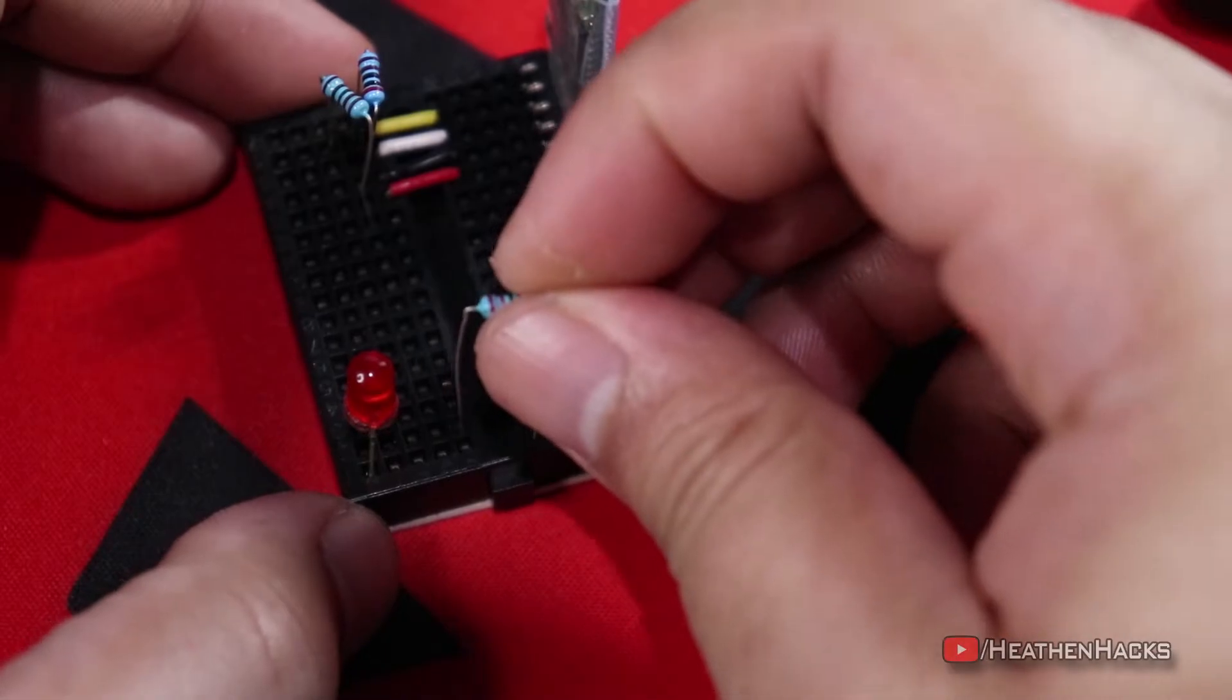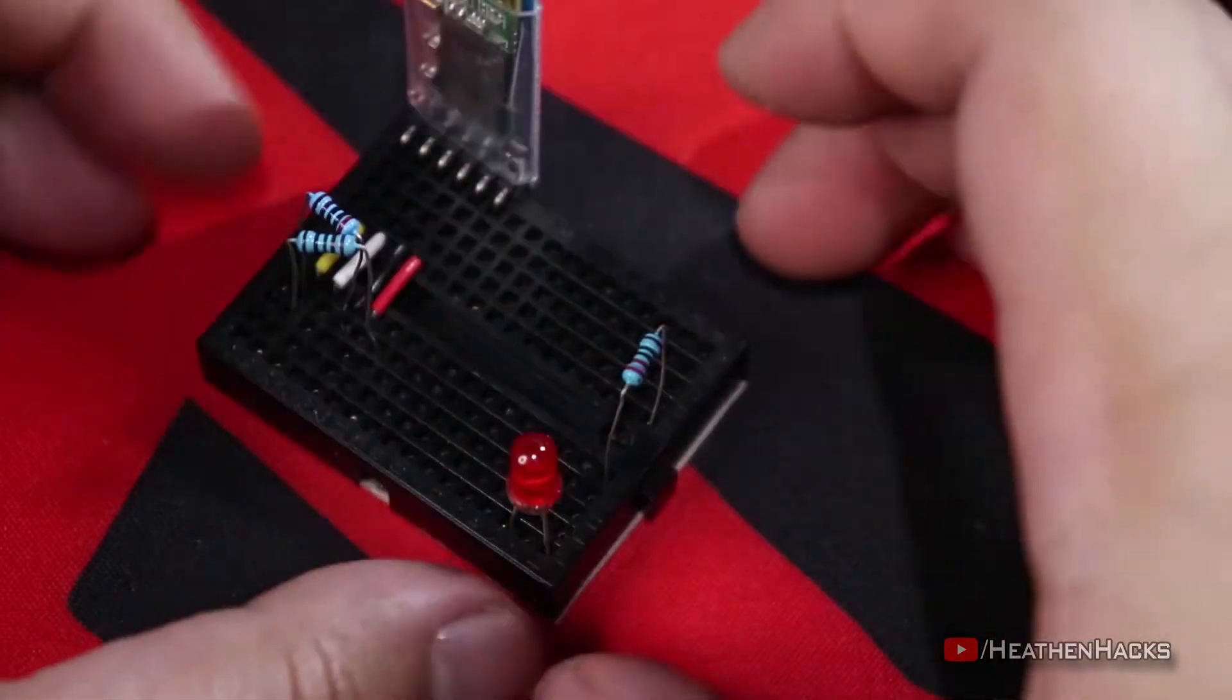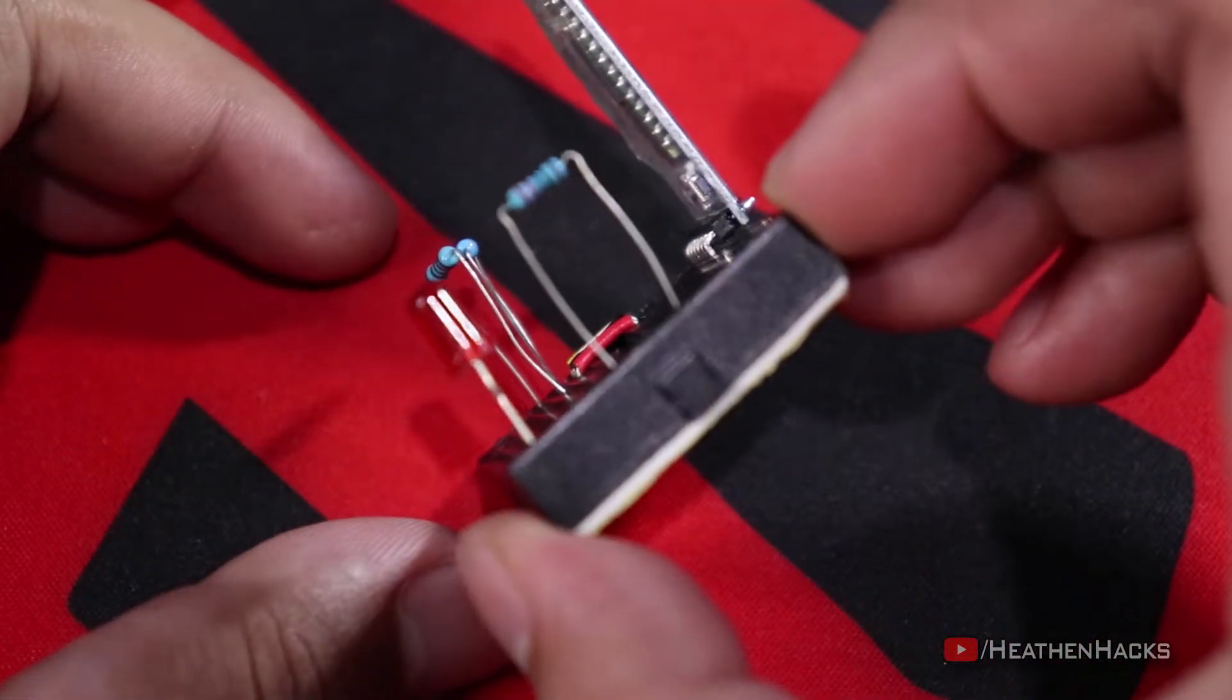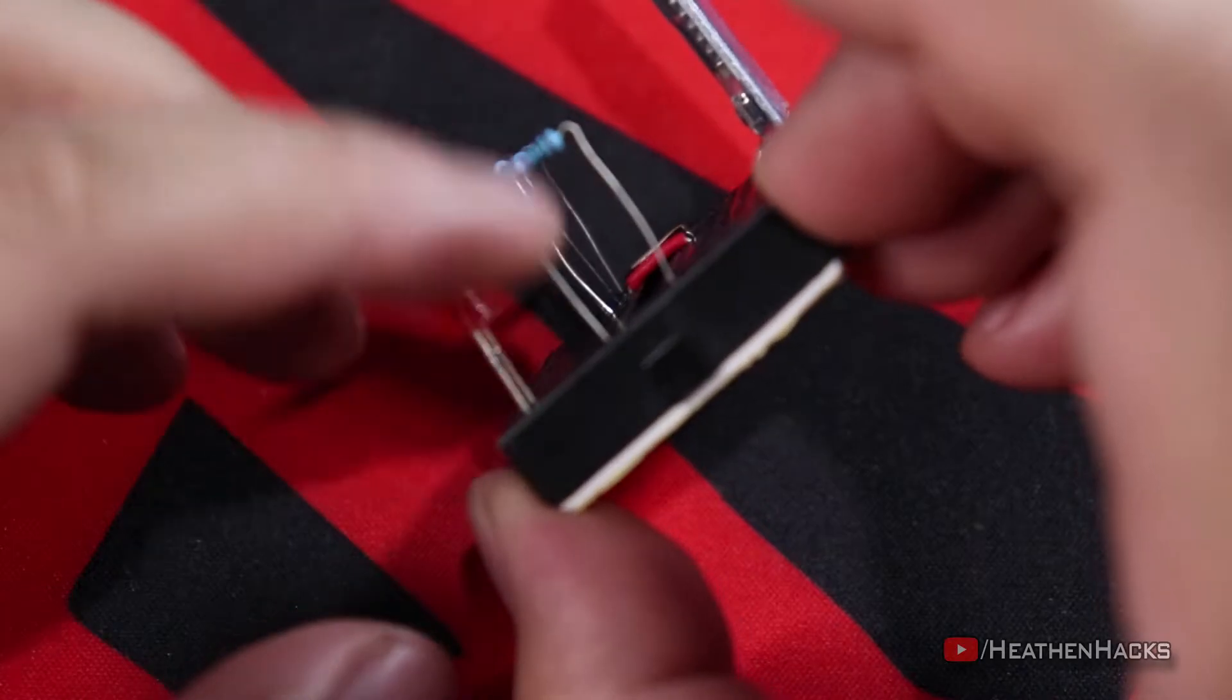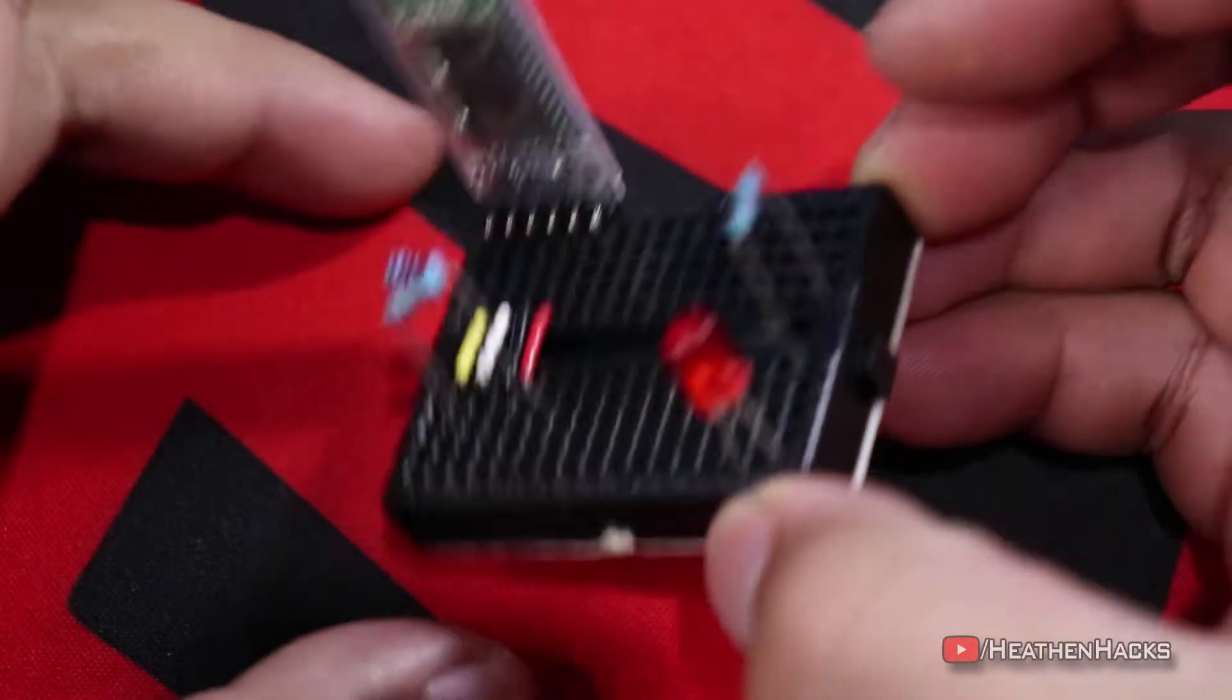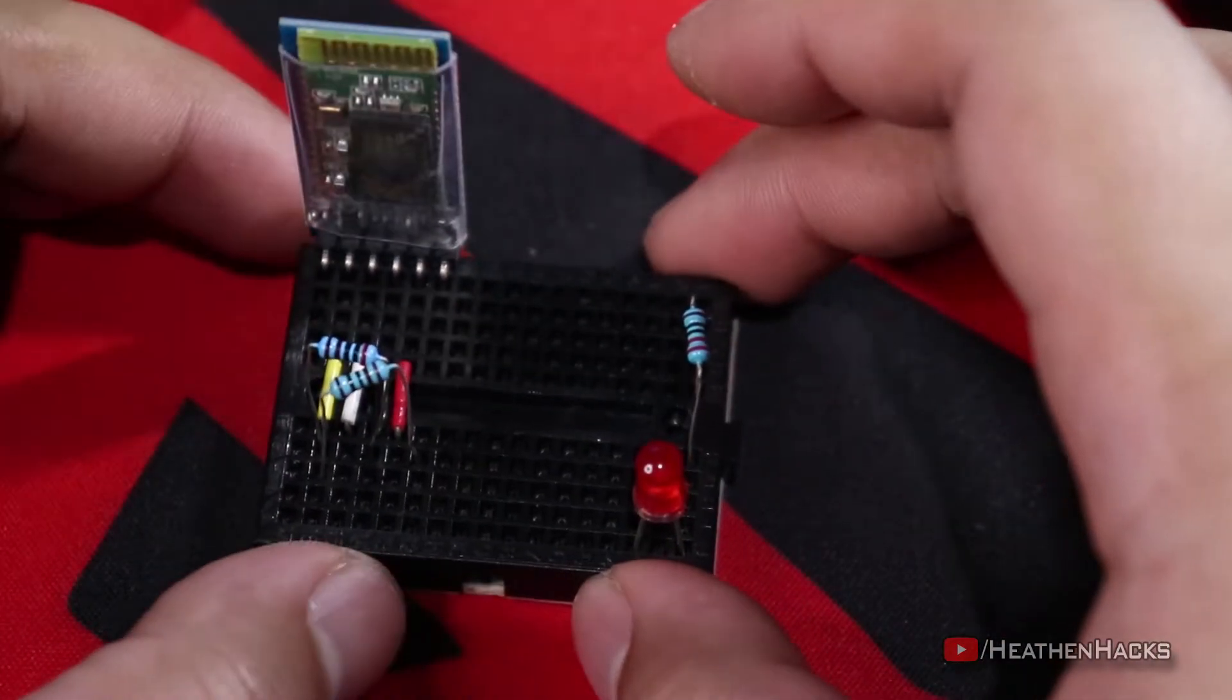Alright, now let's add another resistor. This time, the 220 ohms onto the cathode pin of the LED. Next up is adding some hookup wires to connect the supply lines together.